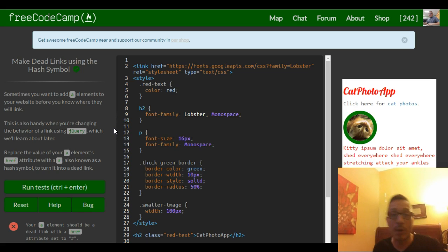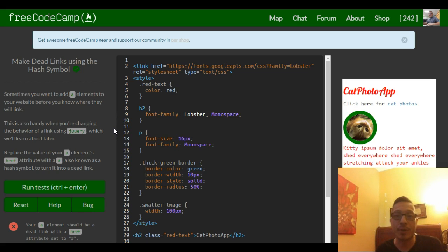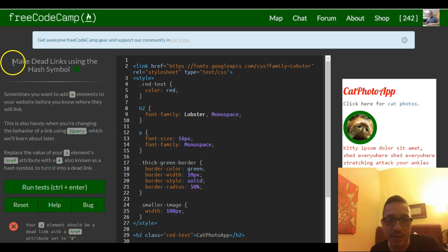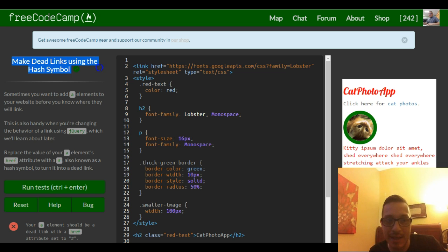Hello and welcome back. This is lesson 23 in our FreeCodeCamp HTML and CSS section. This challenge is make dead links using the hash symbol.